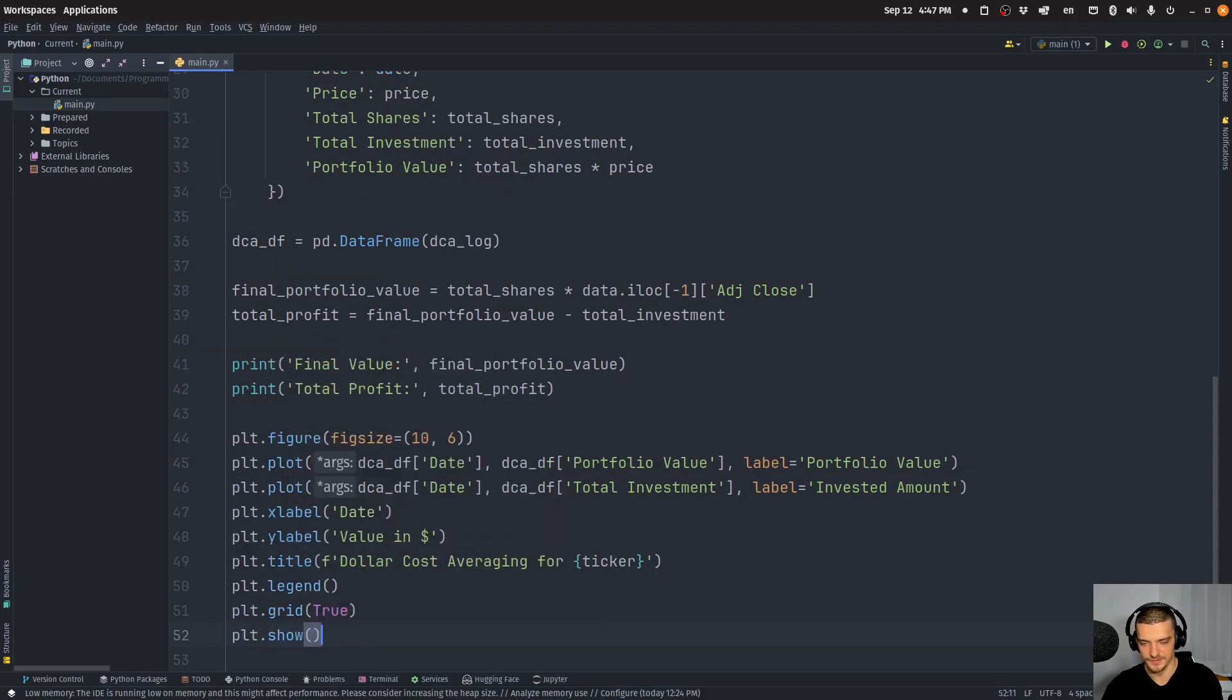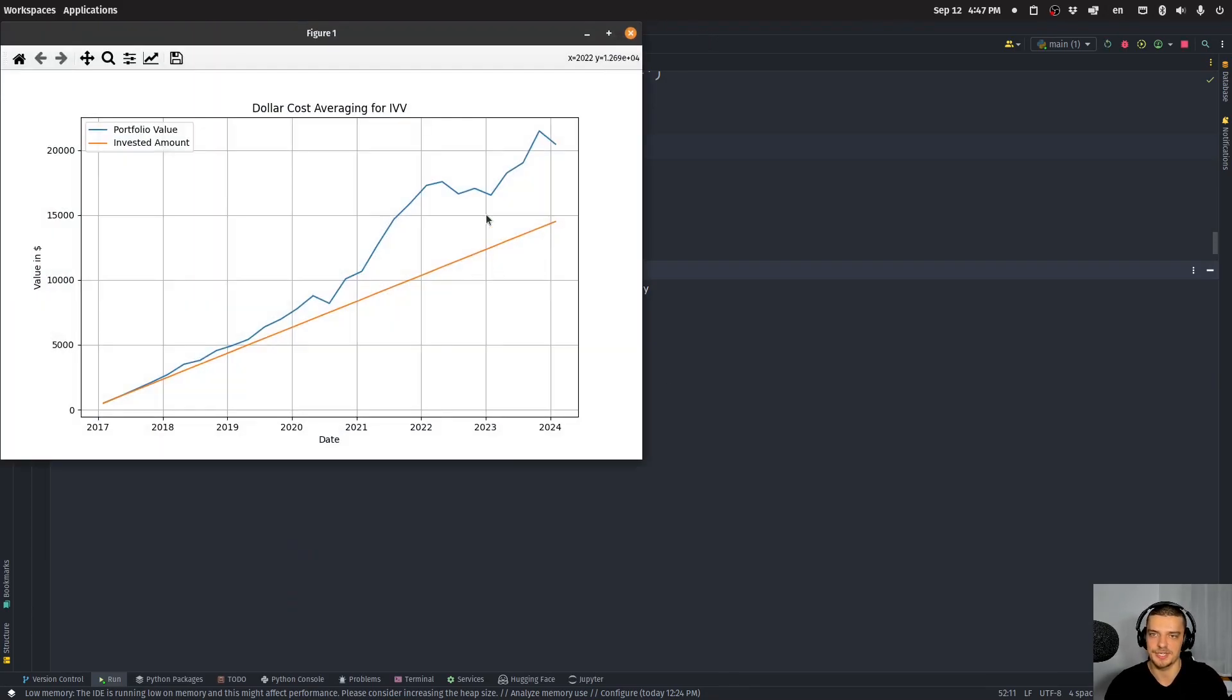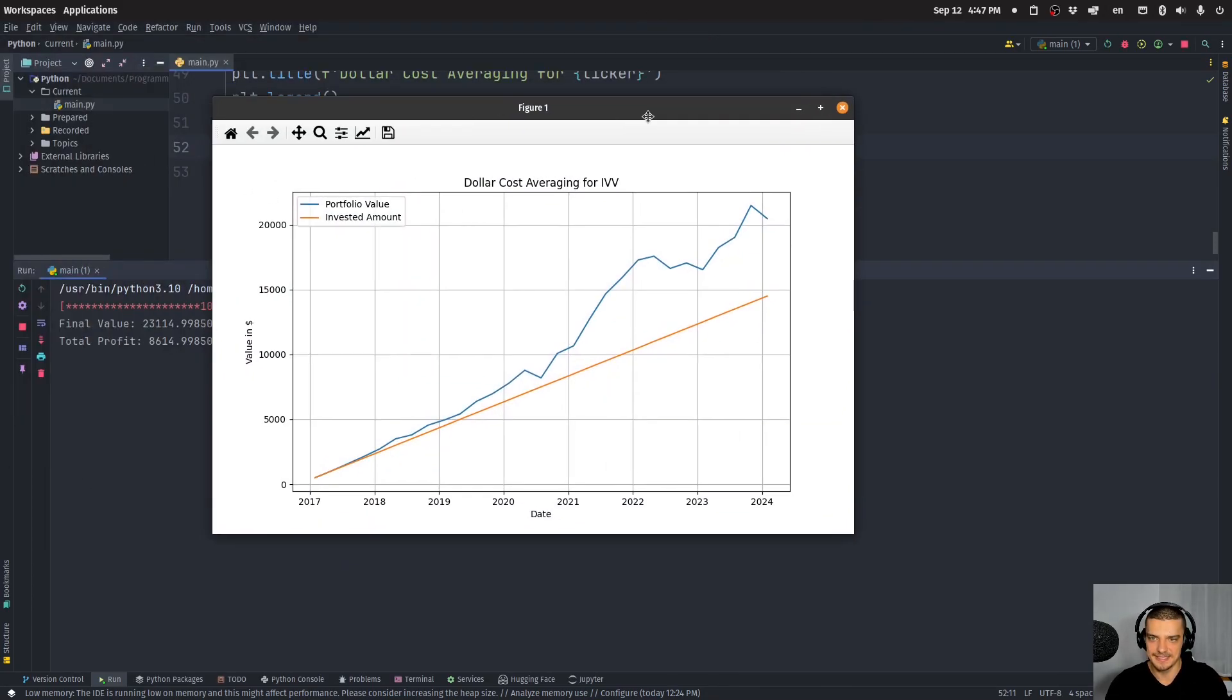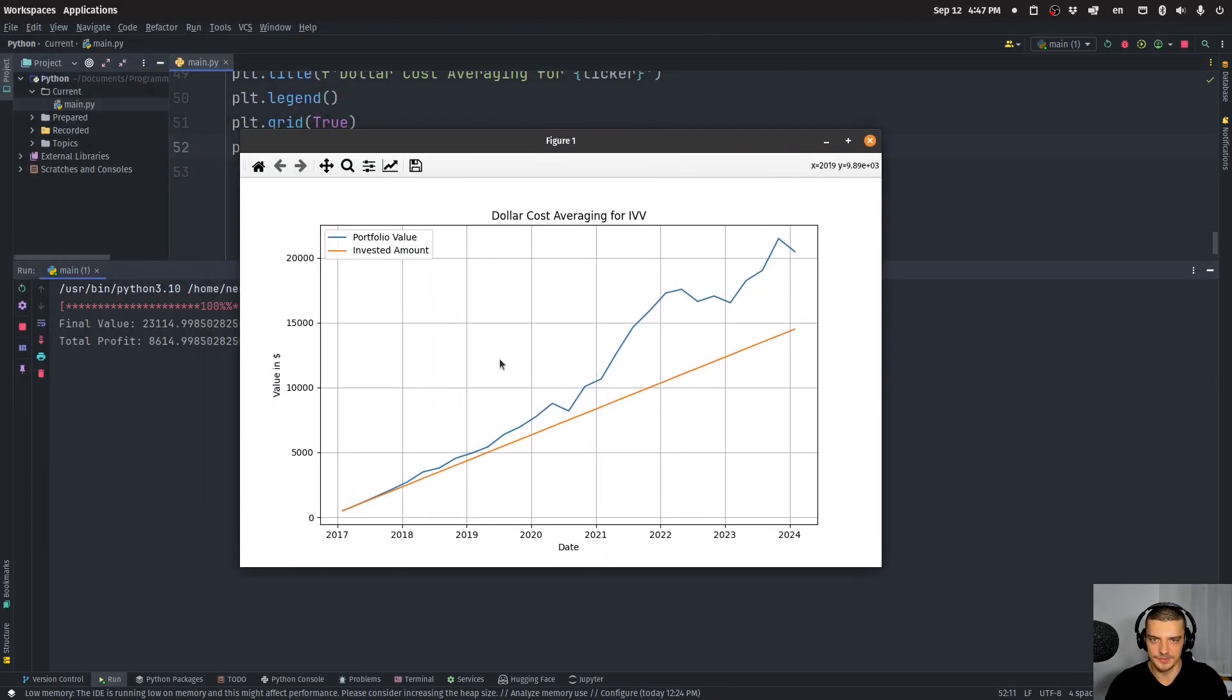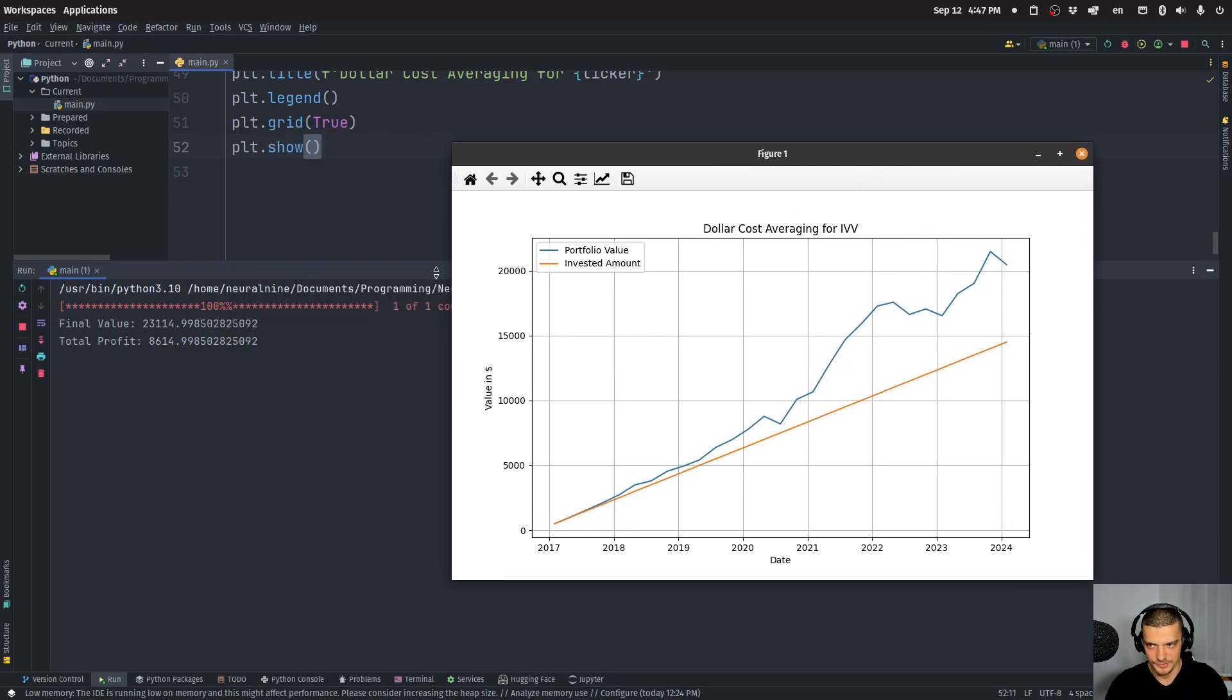This is going to give us the result visually. And we're going to see that in this case, now investing into the S&P 500 over this time period, every three months, $500 would have led to a significant profit.